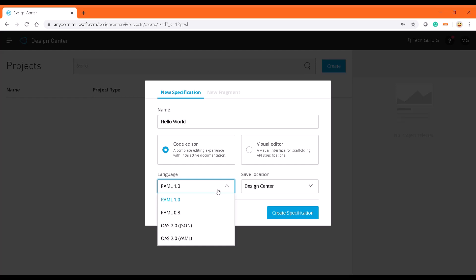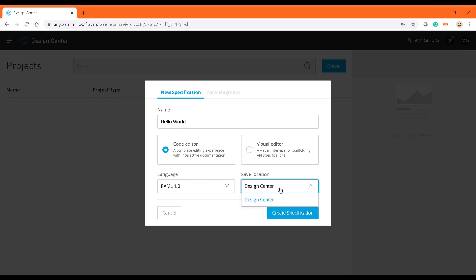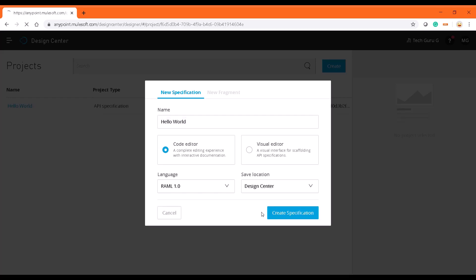The language is going to be RAML 1.0. Interestingly, Anypoint Platform MuleSoft has added two more options as OAS, which is swagger API definitions for JSON and YAML. RAML 1.0 is the latest version for RAML. In this tutorial we'll be going with RAML 1.0 and we are going to use Design Center. I'm going to click on create specification application.